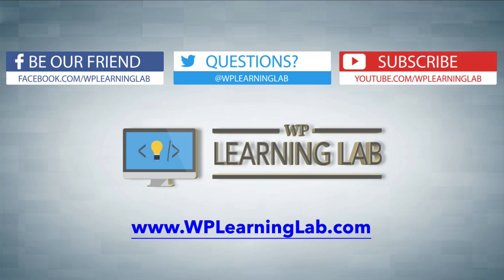So I hope this video helps you. My name is Bjorn Allpass from WP Learning Lab. Please make sure you like this video, share it on social media, subscribe to YouTube channel so you can get more videos just like this, and check out WPLearningLab.com, where I read about WordPress every single day. Talk to you soon.